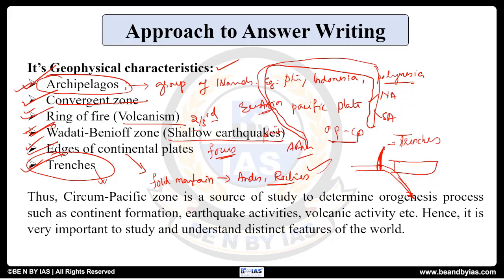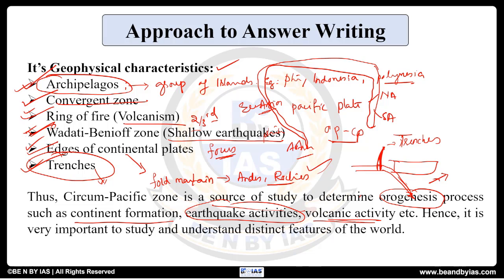That is the demand of the question. Now for the conclusion: 'Thus, the Circum-Pacific Zone is a source of study to determine orogenesis — that is, the mountain-building process — continental formation, earthquake activities, and volcanic activity. Hence it is very important to study and understand the distinct features of the world.' Simple. In this manner your conclusion summarizes everything — from introduction through the systematic body — and wraps it up in a flow.